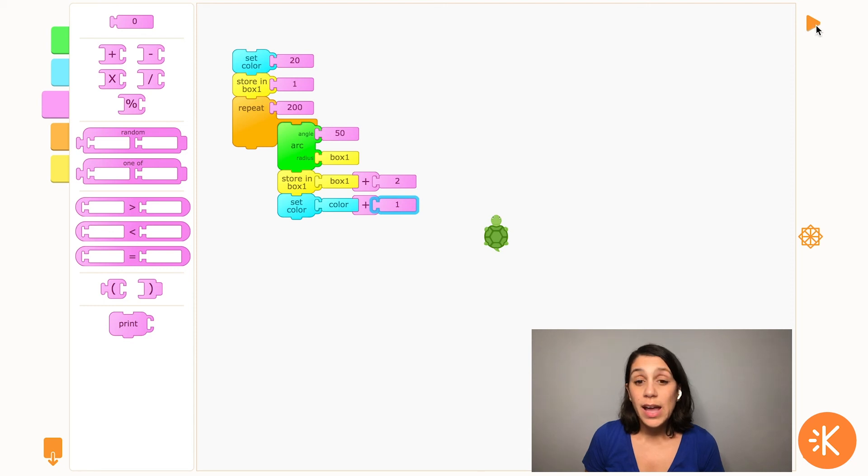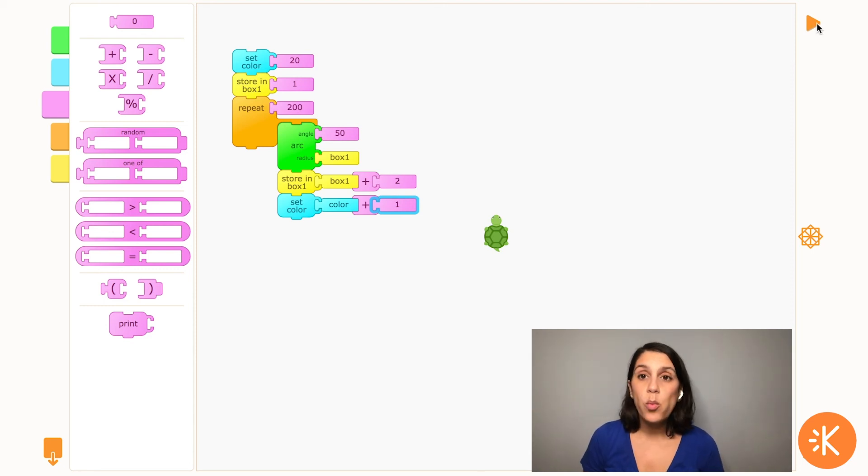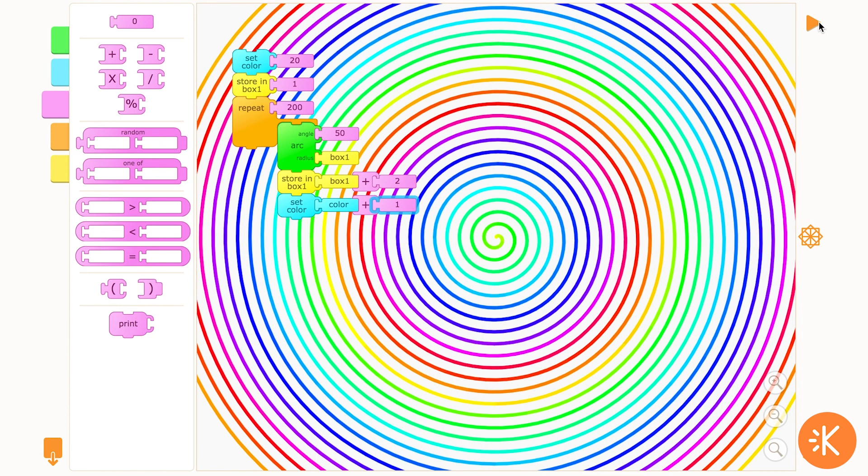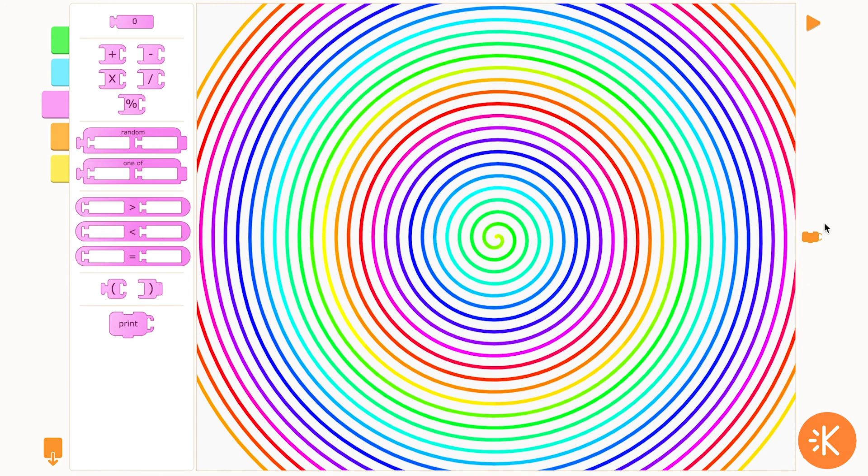And now when the repeat keeps running, the color is going to keep adding one every time. And there you go. Now I have a rainbow spiral that starts with yellow and gradually changes colors as it goes out.